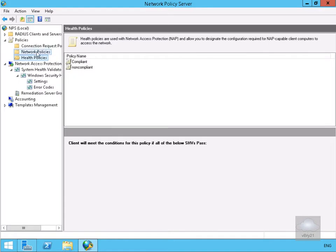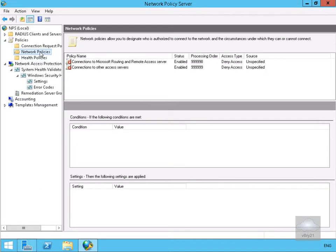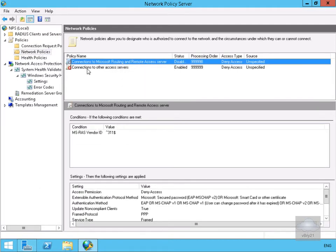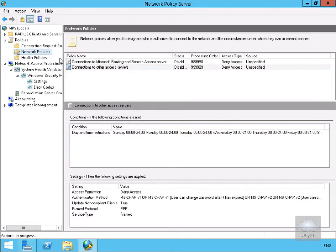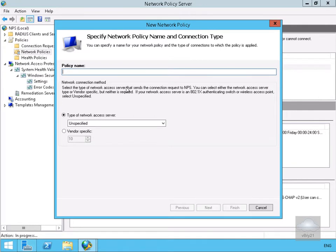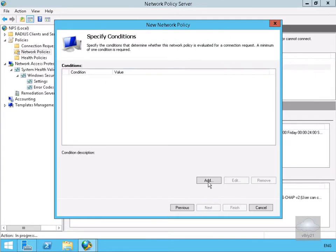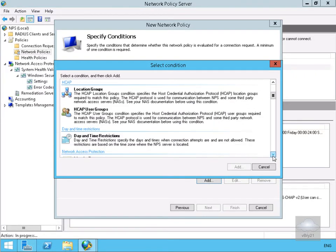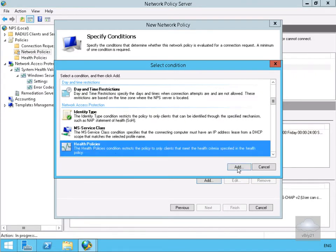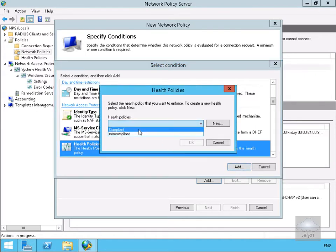Next we need to specify network policies — compliant and non-compliant. We want compliant computers to have full access and non-compliant computers to get limited access. We'll disable the default policies and create our own. Right-clicking and selecting New, we'll create the compliant computer policy first. We'll call it 'Compliant Full Access', select Next, add conditions, and look for Health Policies. We'll select Add, use our Compliant policy, and select OK.